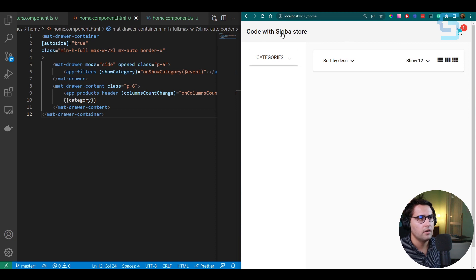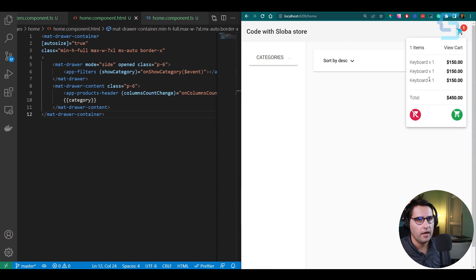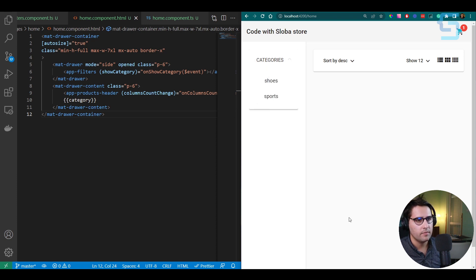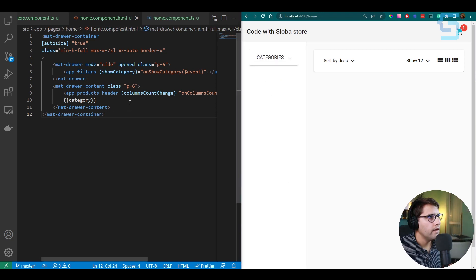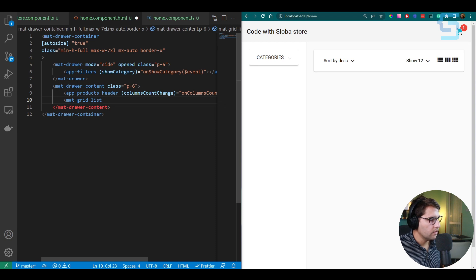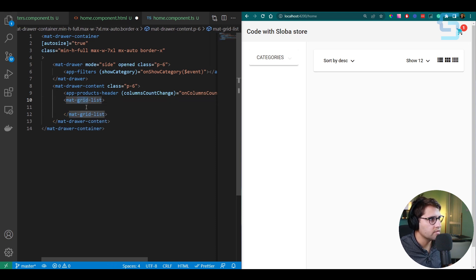Now we'll add a mat-grid-list component as a wrapper for the product boxes. This component creates a grid by separating tile children into columns and rows. Set gutterSize to 16 (pixels) for spacing between elements. For the number of columns, pass the cols variable dynamically. For rowHeight, create a new variable and a constant ROW_HEIGHT object mapping column counts to heights: 1 → 400, 3 → 335, 4 → 350. This allows dynamic row height based on the selected column layout.